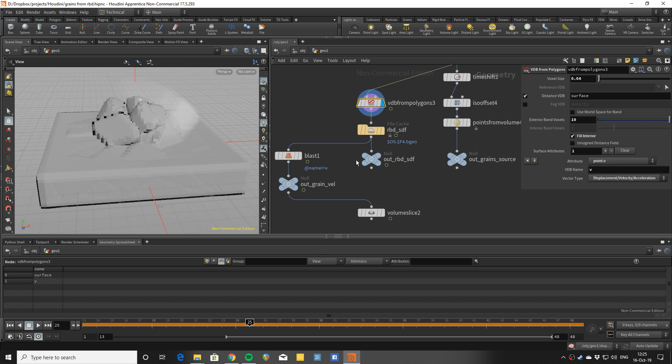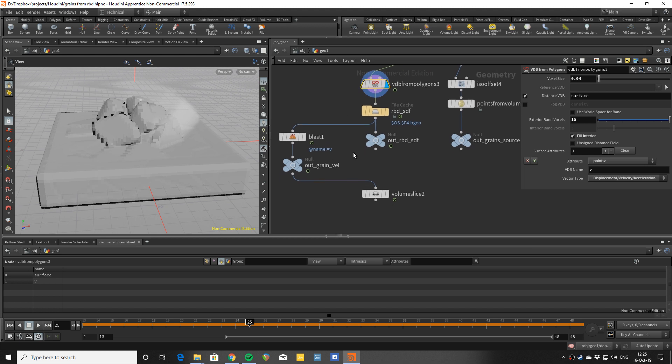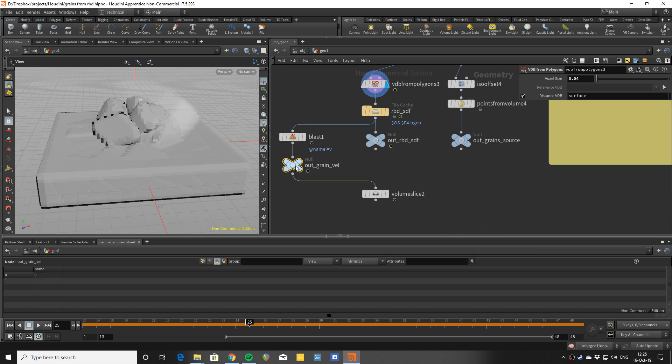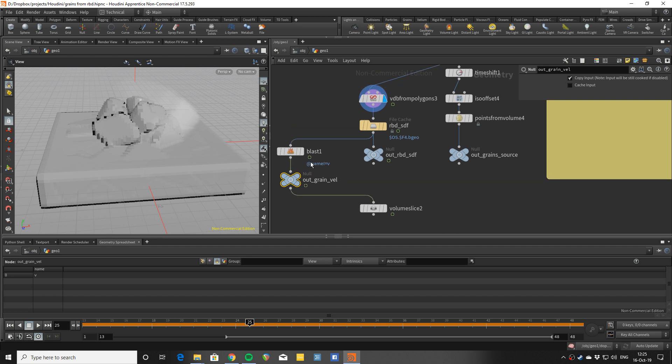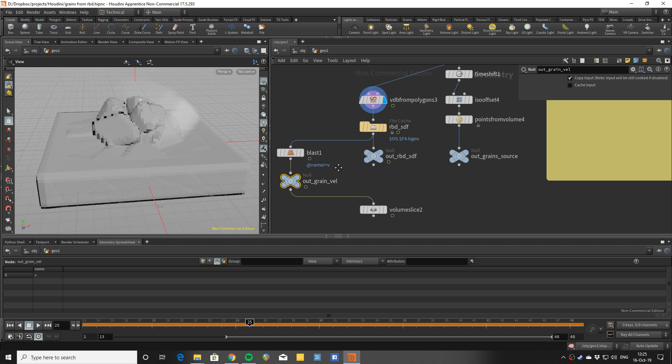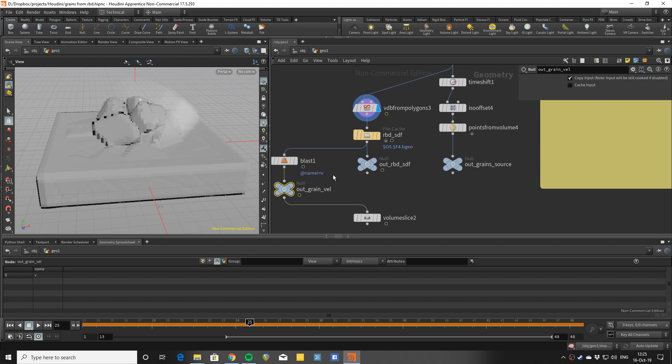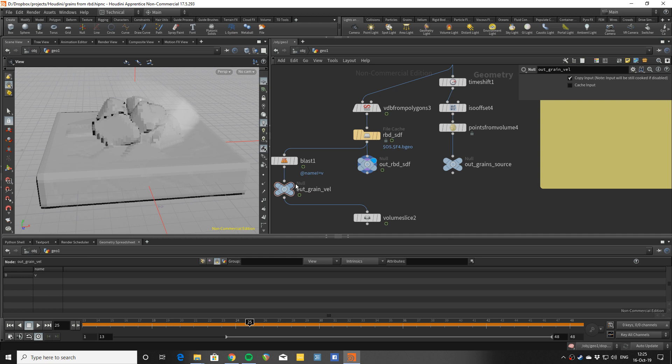Because I will also need to make them follow, I will make also a velocity volume. With the VDB from polygons you can add another attribute here, so you can also make a velocity volume. I'm deleting it on this null just so I can pick it up and I only have a single node. You could also keep it there and use the indices of the volumes. So I have an SDF and I have the velocity field here and I have the source.